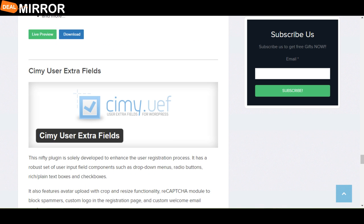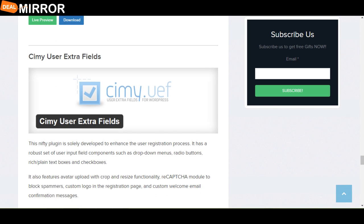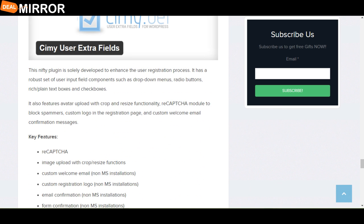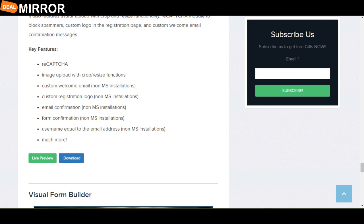The next plugin is Cine User Extra Field. This nifty plugin is solely developed to enhance the user registration process. It has a robust set of user input field components such as drop-down menus, radio buttons, rich plain text boxes and check boxes. The key features are: reCAPTCHA, custom welcome email, custom registration logo, form configuration, and username equal to the email address.